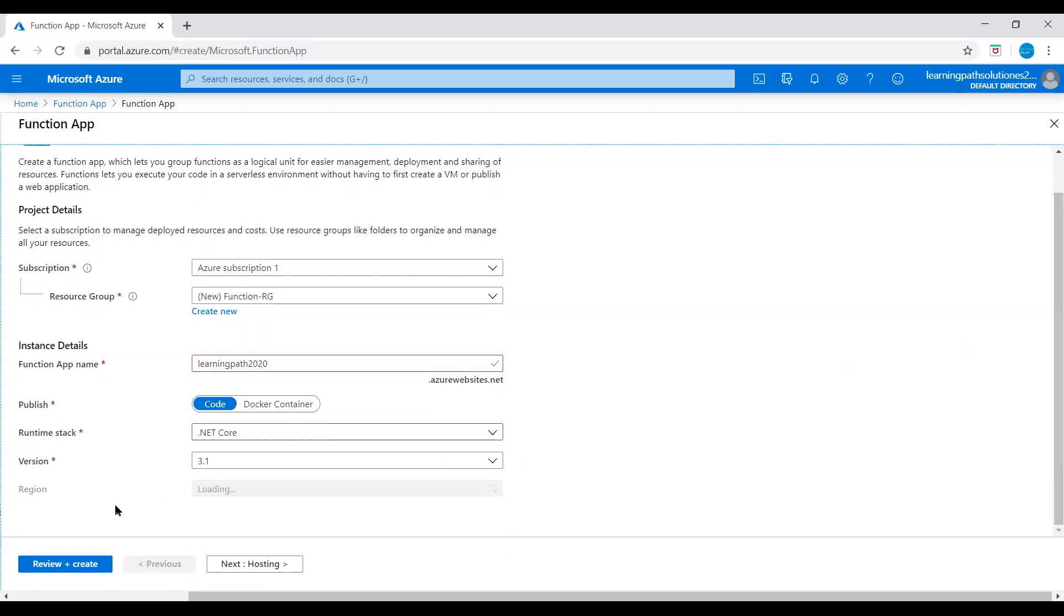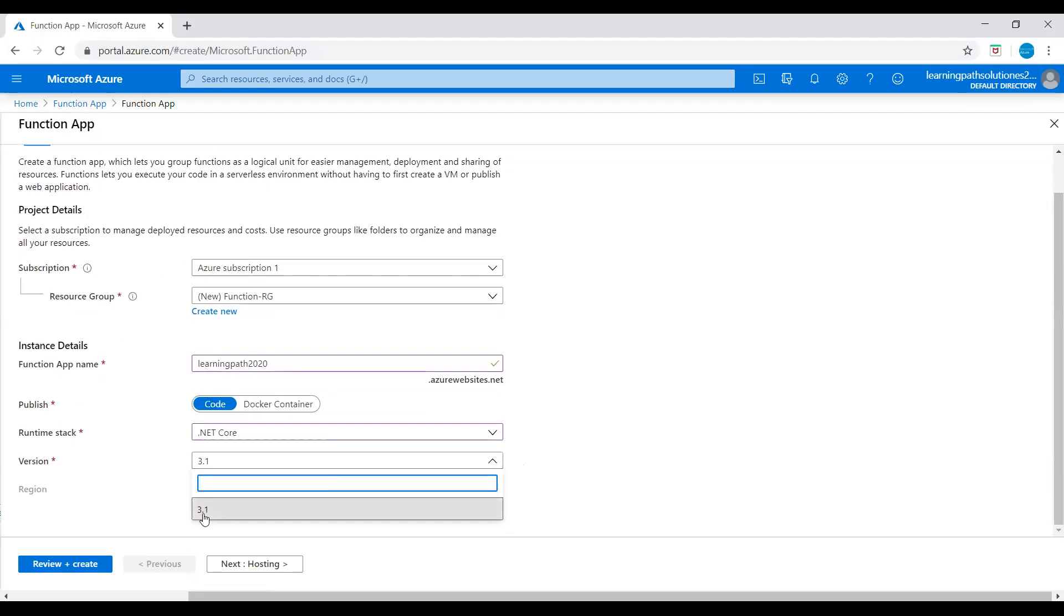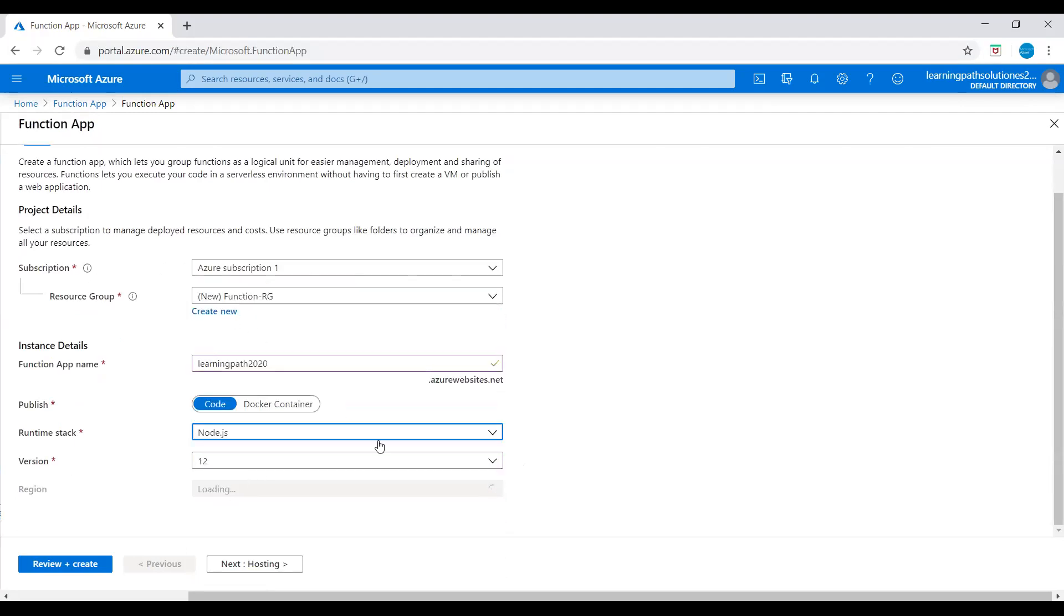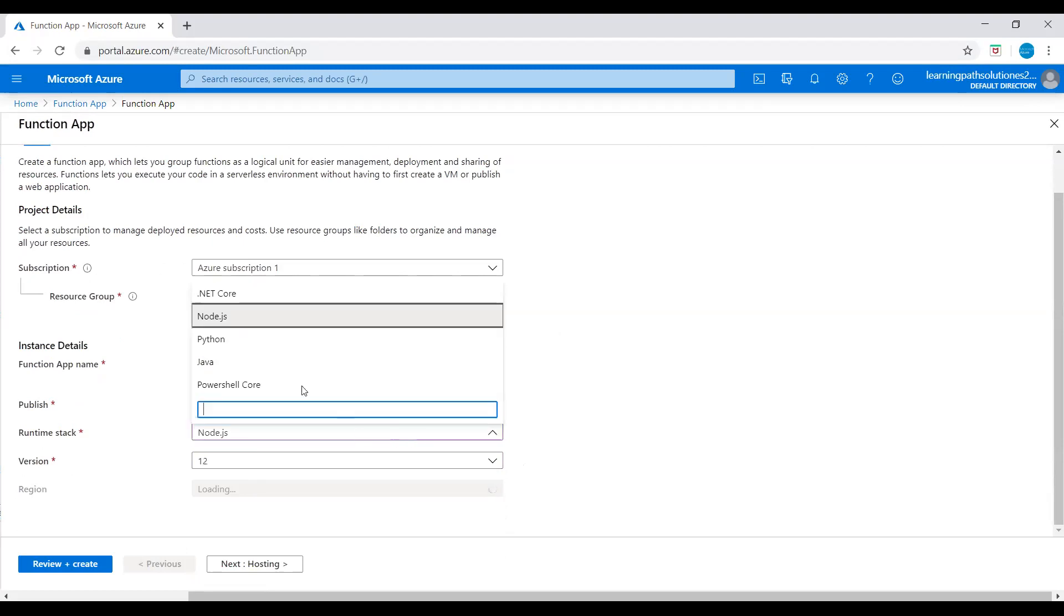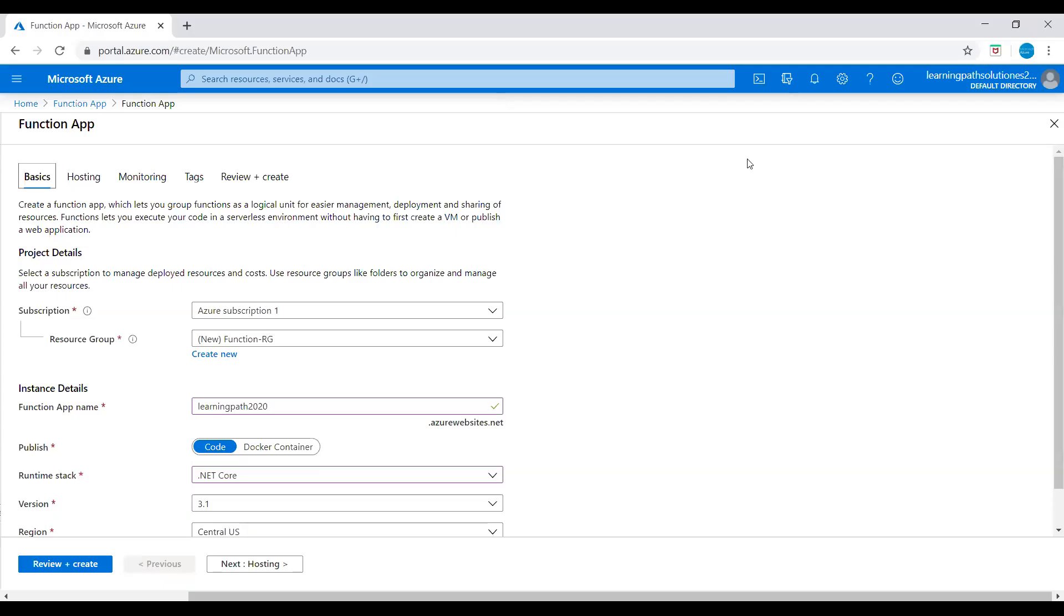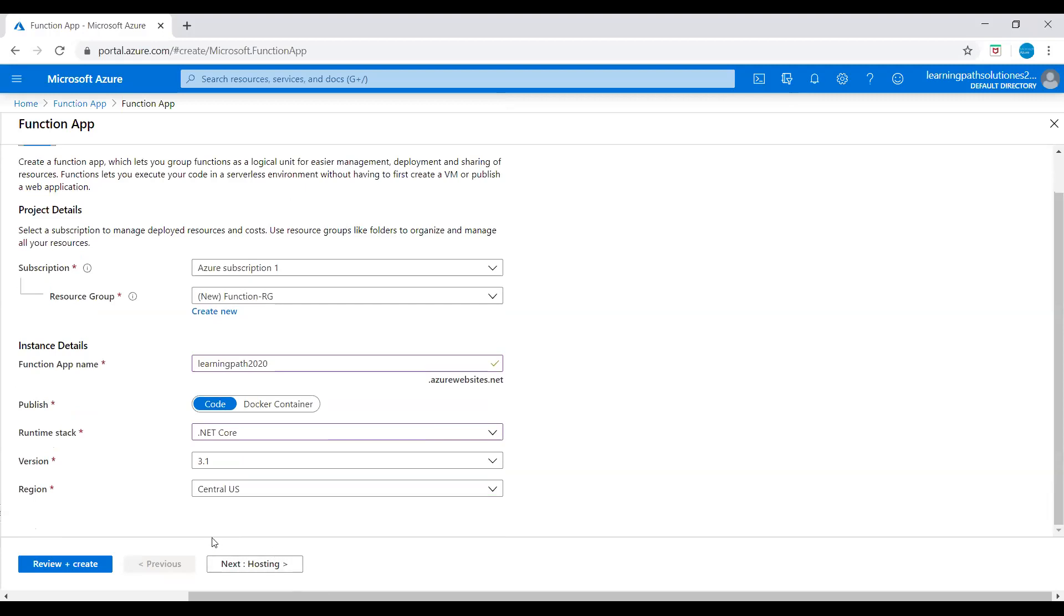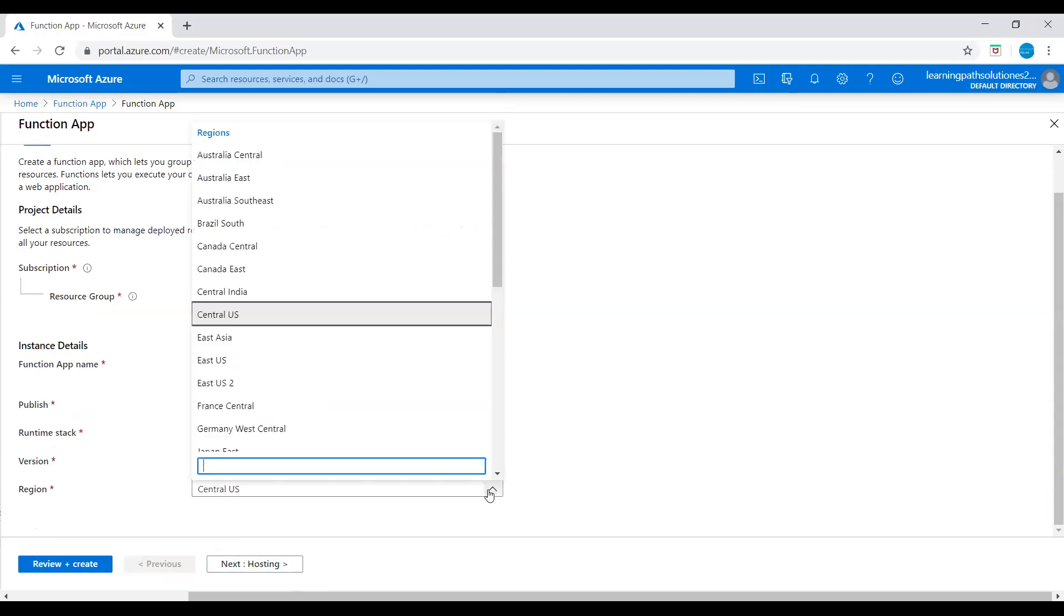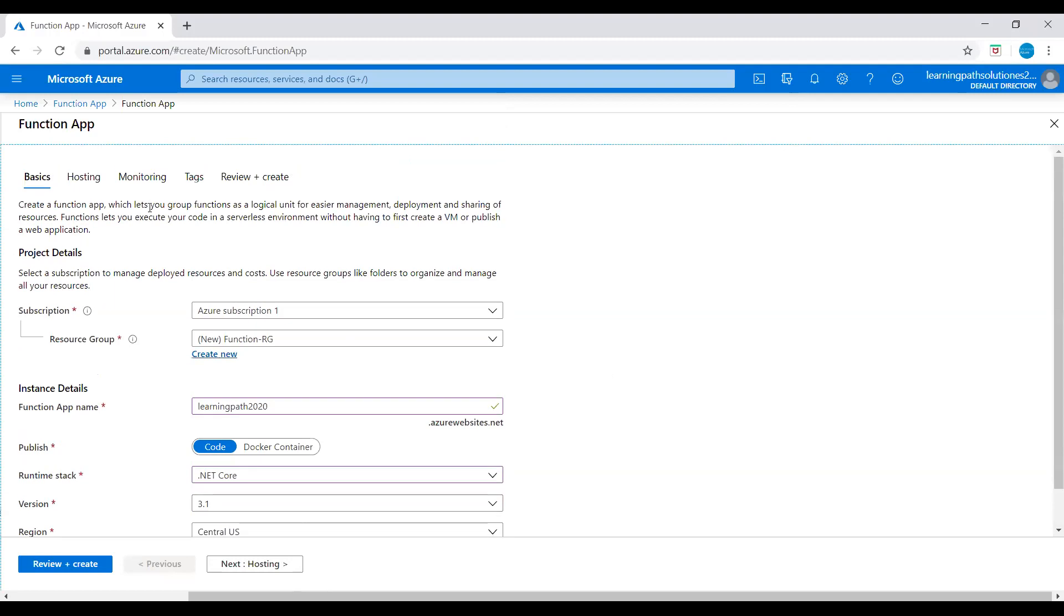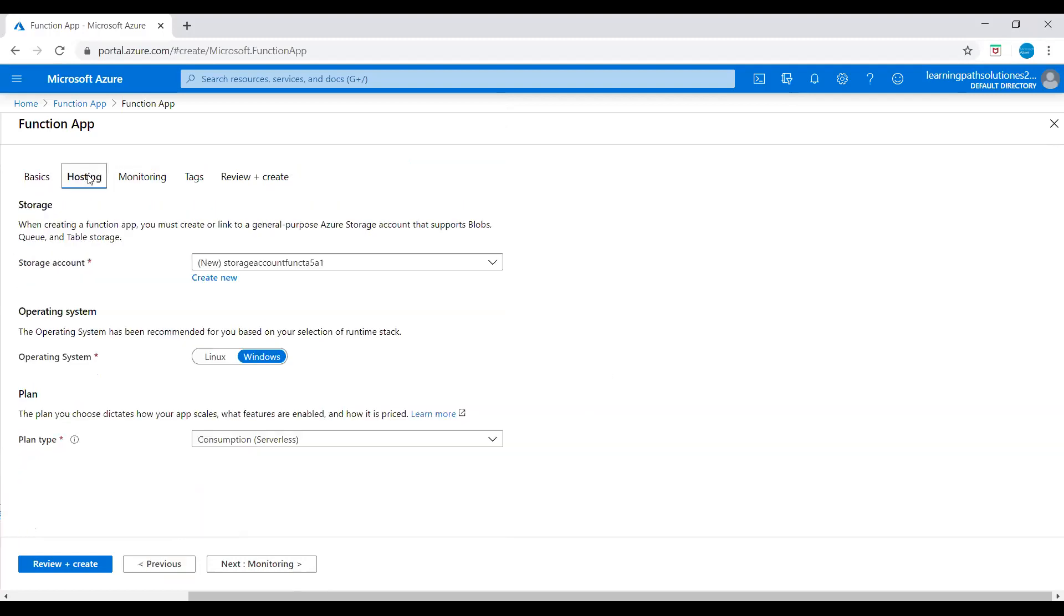We will see that region is loading. I'll give it a couple of minutes. Now region - this is Central US or we can change it if we want. I will just keep it Central US for now.